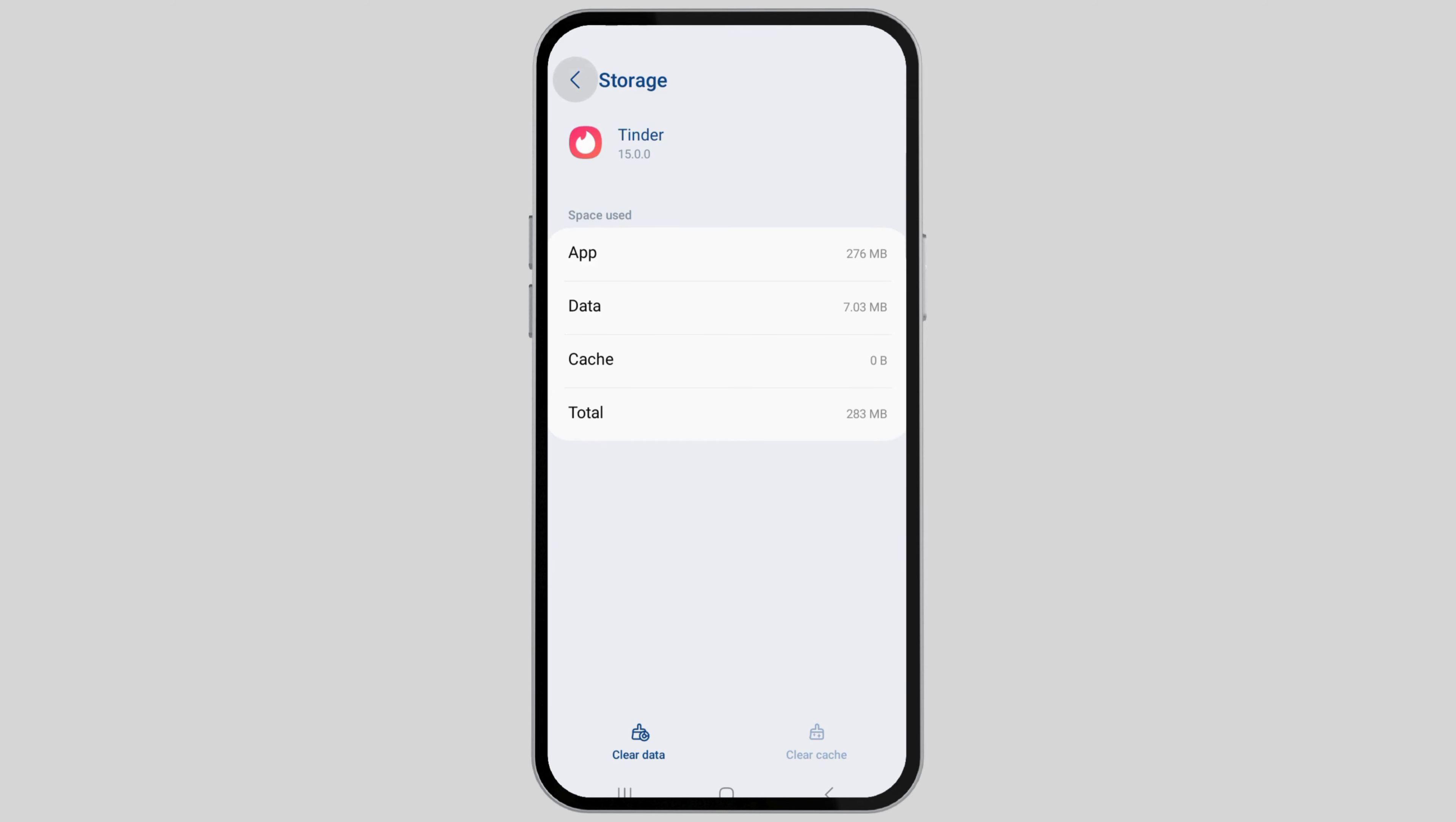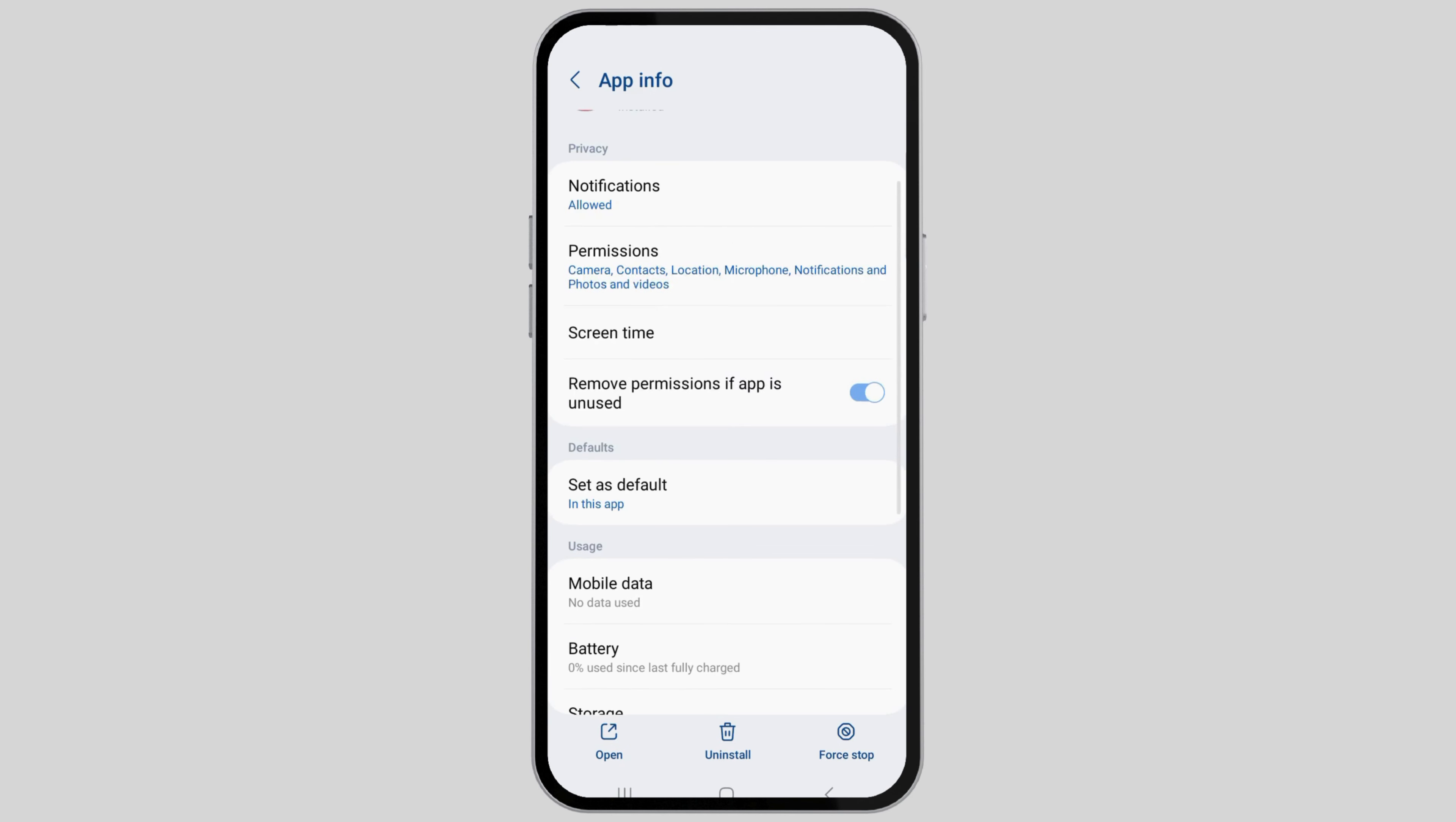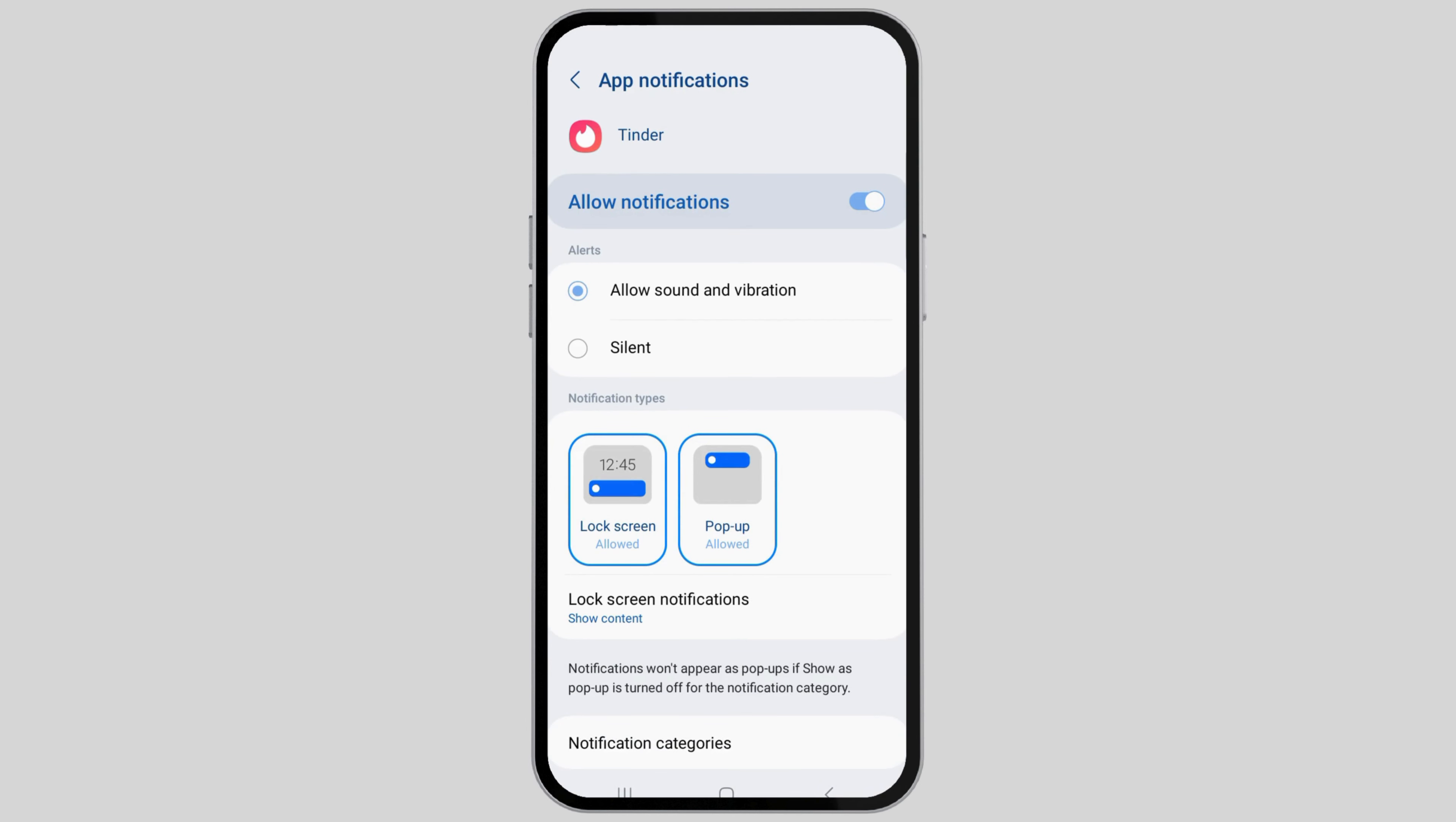After that, go back. Then go to the notifications option and check whether all notifications have been allowed or not. Check whether it has been configured as shown on the screen.